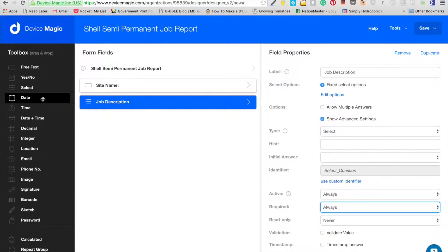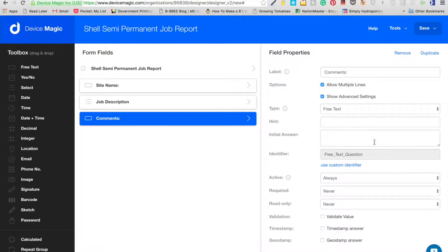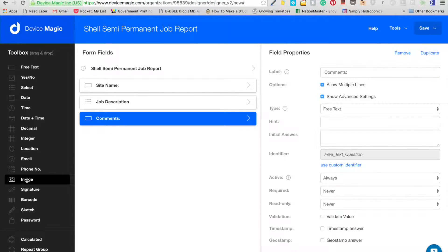Then we give him a free text field called 'Comments', where he can write anything that happened — for example, 'I got on site and couldn't install because it was windy,' or 'it took four hours because the ground was very hard.' Enable 'Allow Multiple Lines'. You don't need to make this required — maybe it's just a quick finished job, so that's fine.